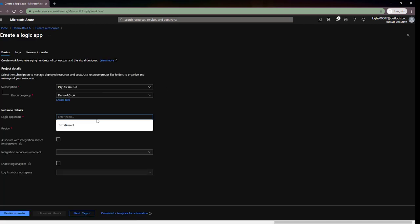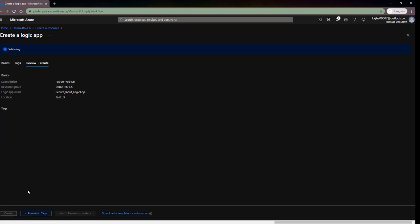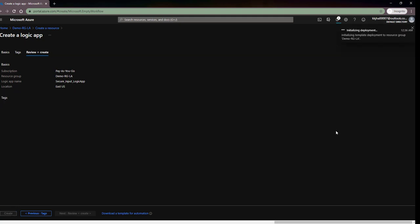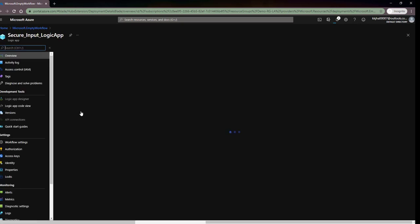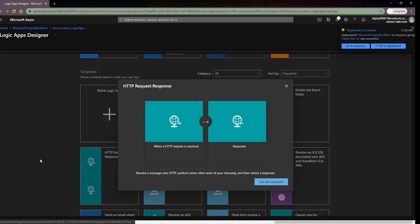I'll go to create a logic app and I'll name it 'Secure Input and Output Logic App'. I'll keep the same region, go to Review and Create — it's validating. I'll click Create and it should be complete within a minute. It's done. Now I'll go to the resource and choose the same Request and Response template, use this template — everything will be the same. I'll click Save.